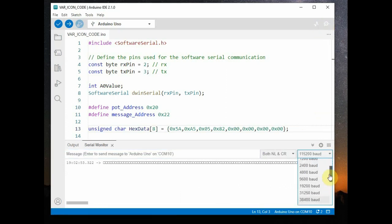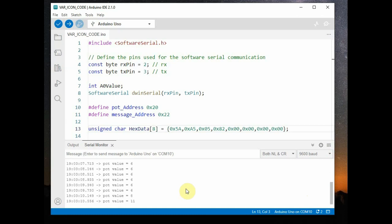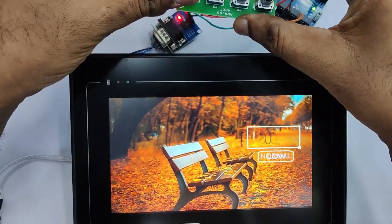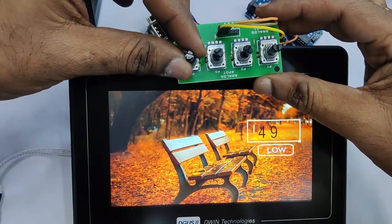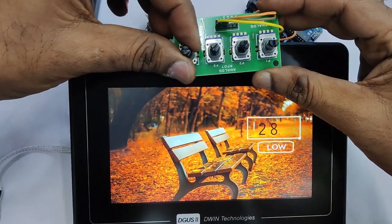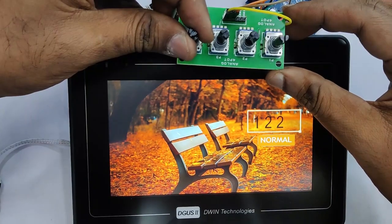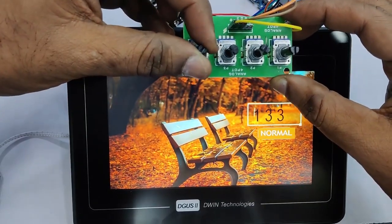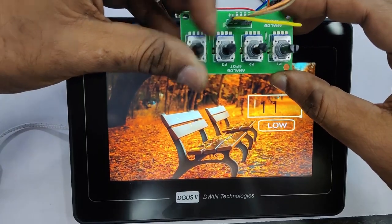The code has been uploaded to Arduino. Open the serial monitor and you can see the values read from analog pin A0 where the potentiometer is connected. Physically changing the potentiometer changes the value in the data variable window — mapped from 0 to 200. Accordingly, the icons at the bottom change: below 50 shows Low, between 50 and 150 shows Normal, and above 150 shows High. This is the way to display variable icons according to data values received.